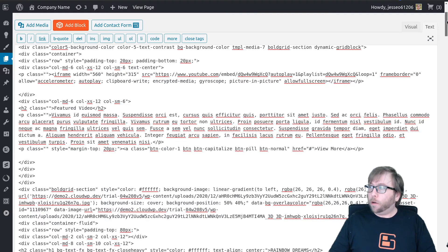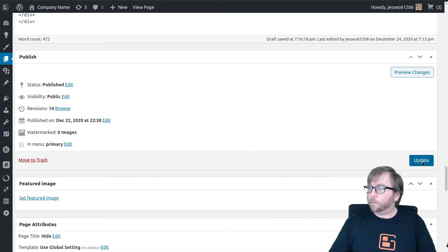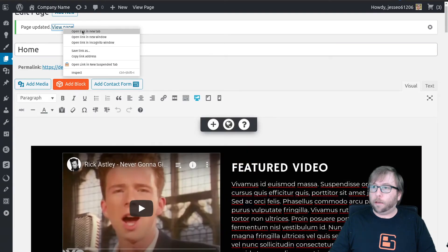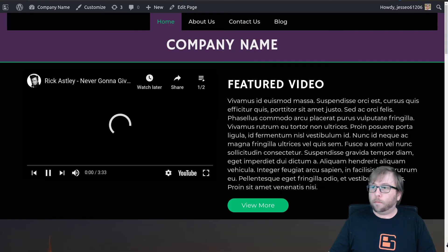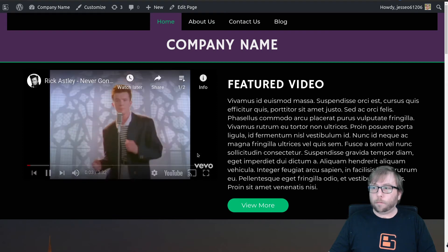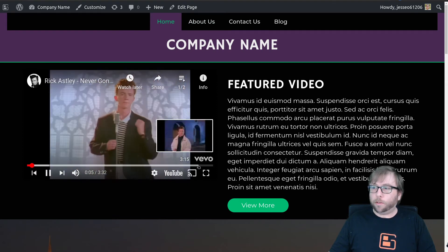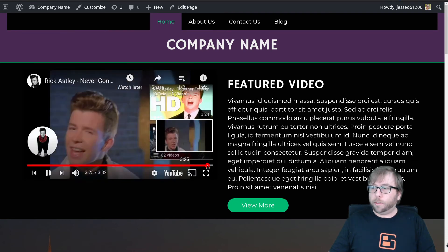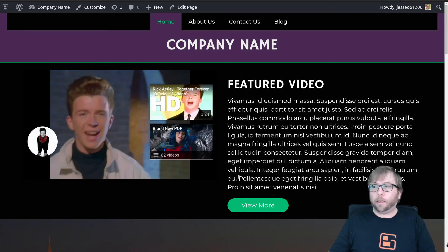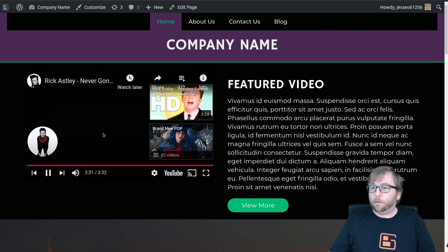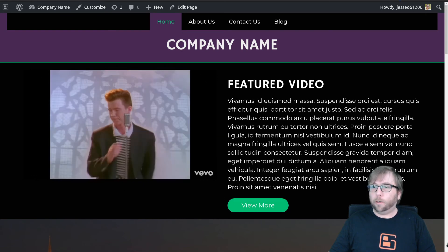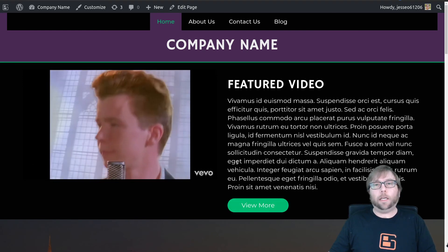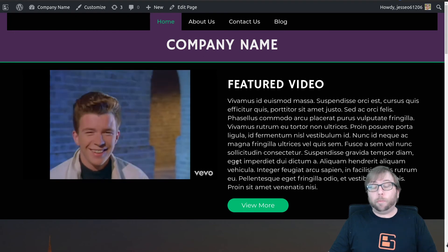And then we can go ahead and save this page and we can check it out on the front end. And we have an autoplaying video. And if we head over to the very end of the video here, then we should see that it loops back again as soon as it completes. So 32 and it loops.